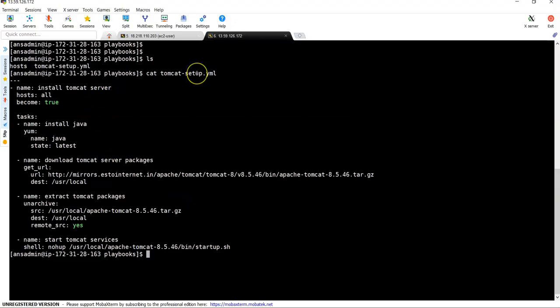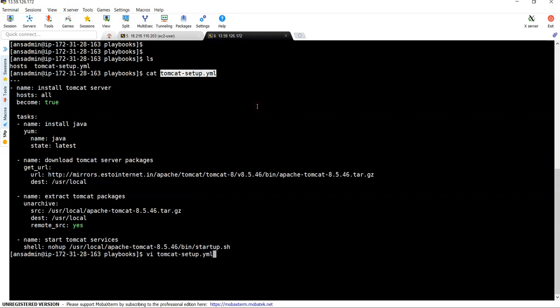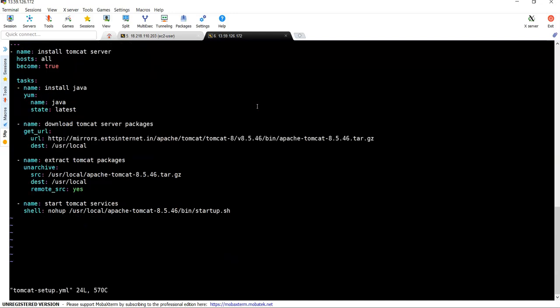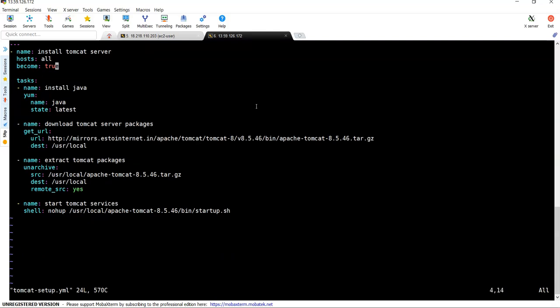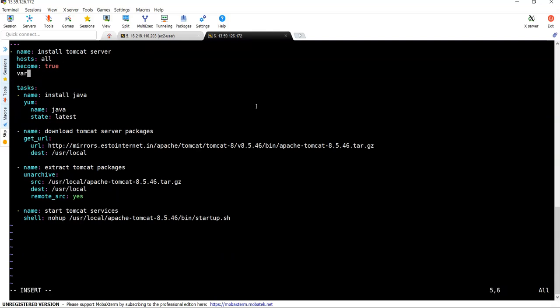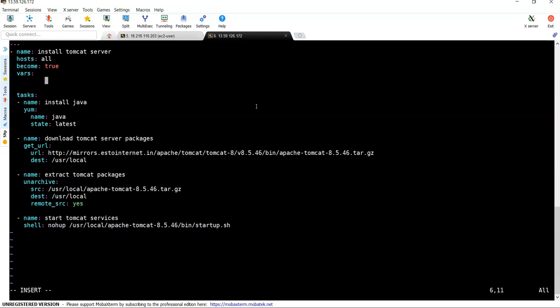So I am on my Ansible server and tomcat_setup.yml is the playbook which we have written in the previous lecture. To use variables, we need to edit this file. Let me open in the VI mode. Let's go to starting of the file, I mean to say header. Here, usually variables, you can keep it under vars.